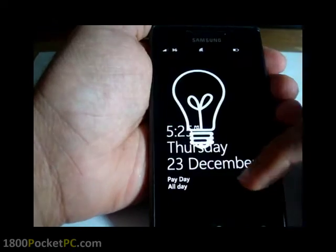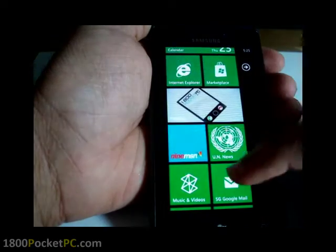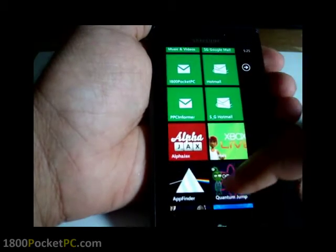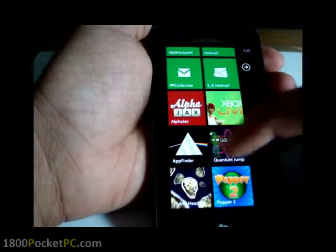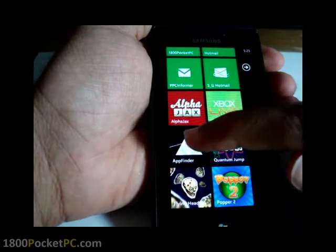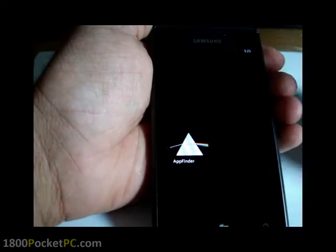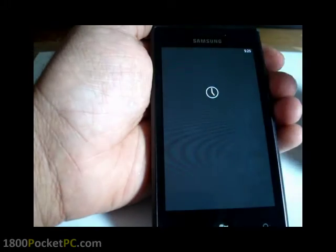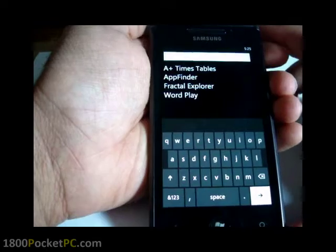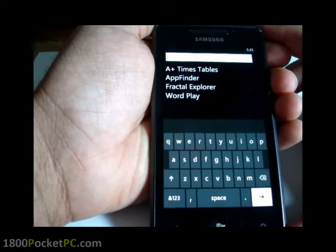Hey guys, welcome to another one of 1800pocketpc.com video reviews. Today we'll be looking at an app called App Finder. What it does is it allows you to search for apps from the Windows Phone Store marketplace.